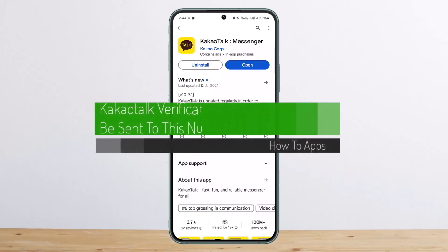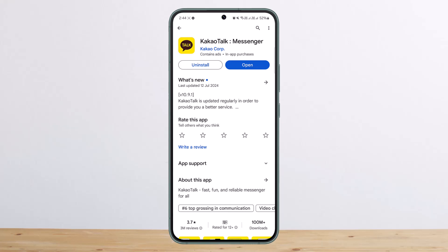How to fix KakaoTalk verification code cannot be sent to this number. Hello everybody, welcome back to my channel — this is peepenbisnet — and today I'll guide you and discuss some issues regarding the verification code not being sent to your number.